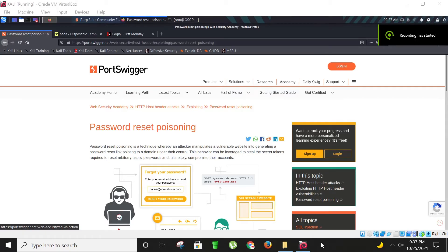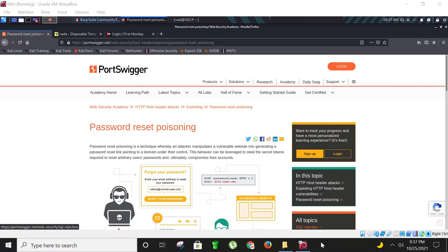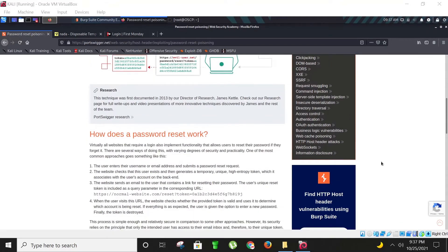Hello all and welcome, this is Asa Demoth. Today I'm going to show you another vulnerability named password reset poisoning. It is a technique whereby an attacker manipulates a vulnerable website into generating a password reset link pointing to a domain under their control. This behavior can be leveraged to steal the secret tokens required to reset arbitrary user passwords and ultimately compromise their accounts.